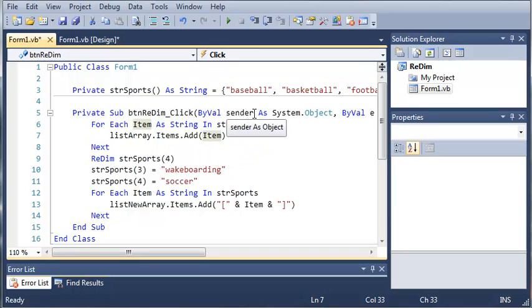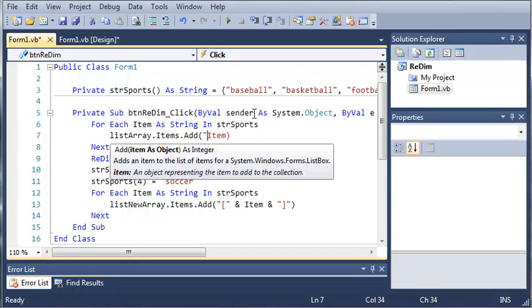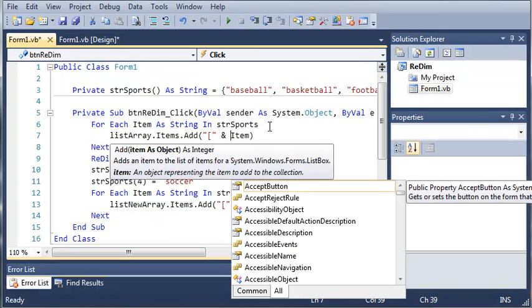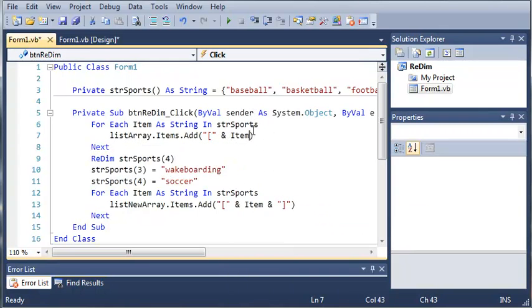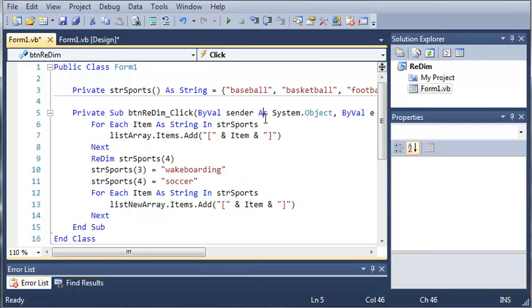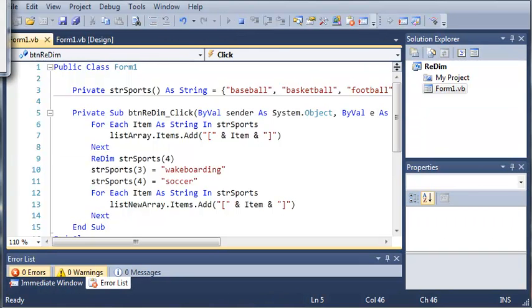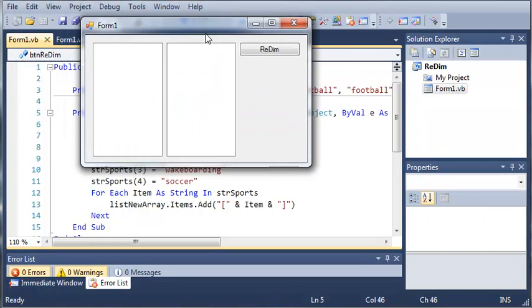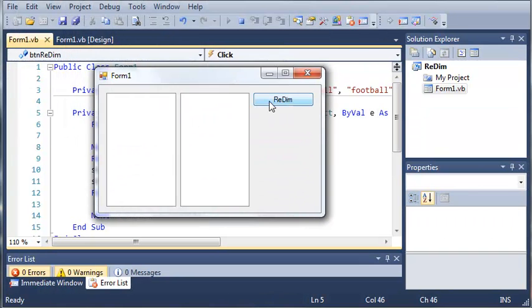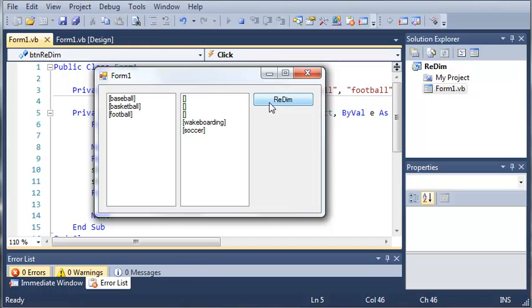Let's go ahead and do it up here too so you can see, so you can easily compare them. And we will add them to the other side. Okay so now if we go ahead and run this. You can see that here's our redim button. If we go ahead and click that.